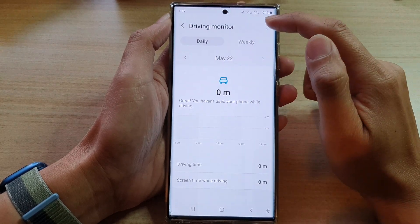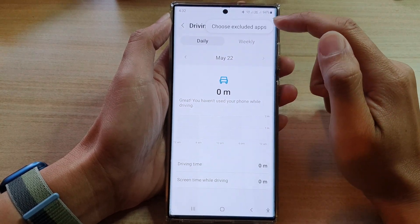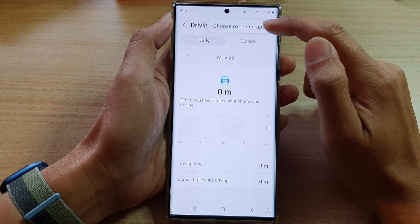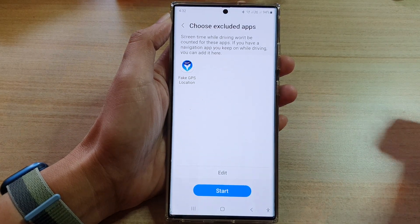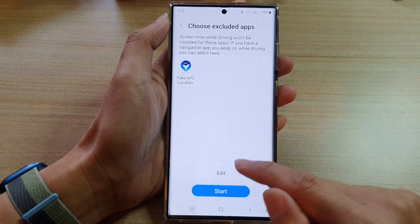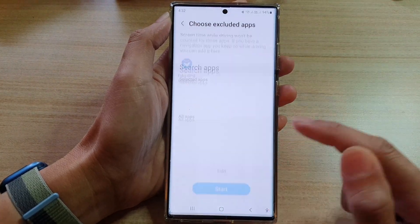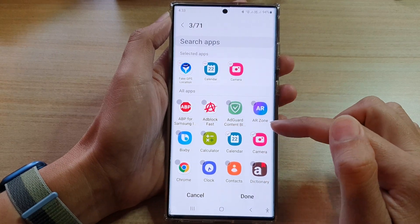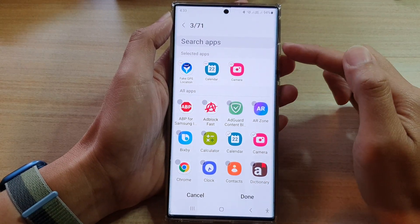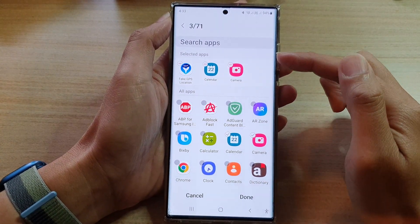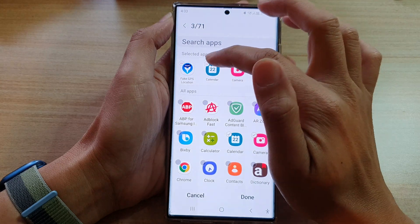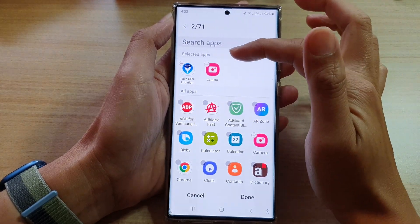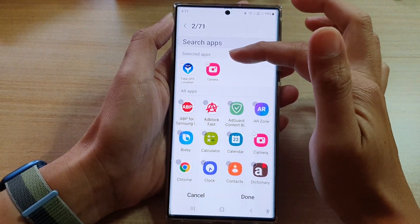In here, tap on the option key and then tap on Choose Excluded Apps from the top. Next, tap on the edit button and select the apps that you want to add to the excluded list. You can tap on the remove button to remove an app from the excluded list.